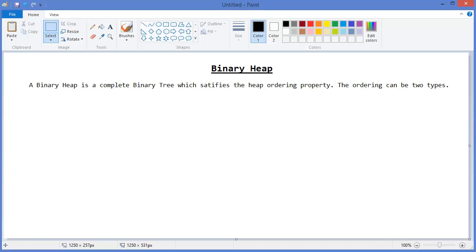A complete binary tree is a binary tree in which every level, except possibly the last level, is completely filled, and all nodes are as far left as possible.